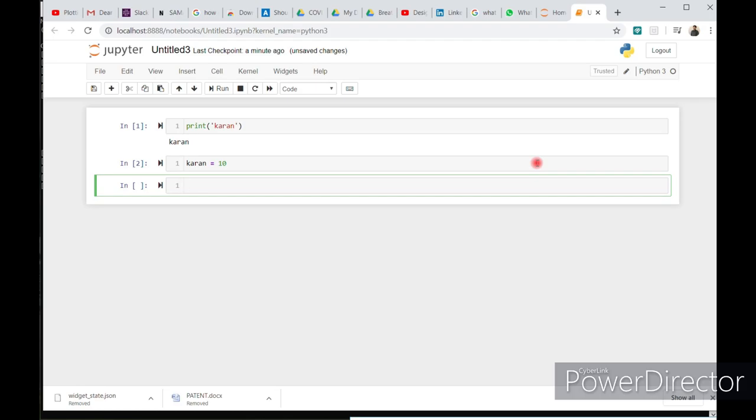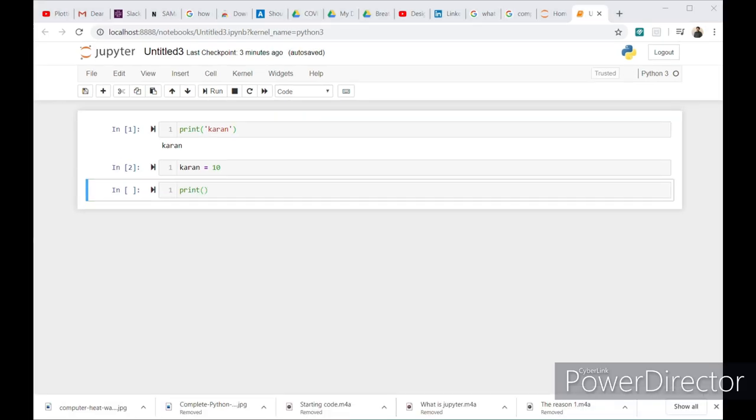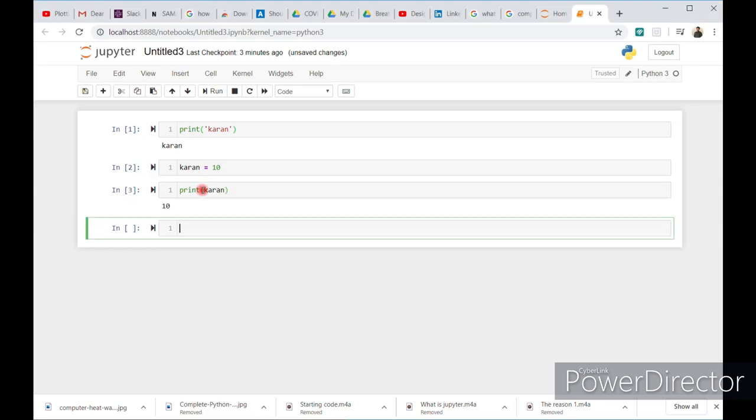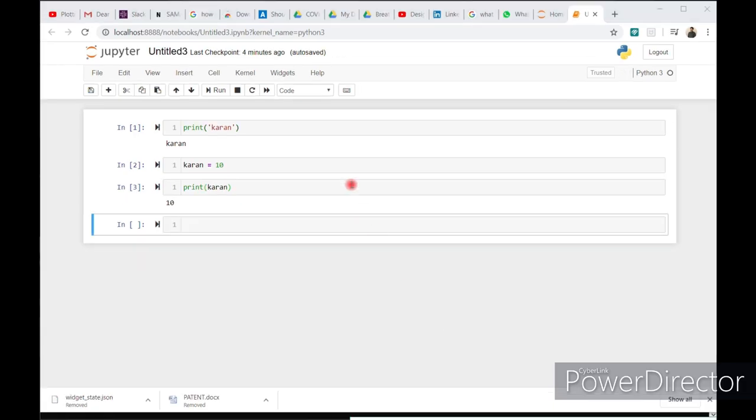And in cell 3, just write print current. Shift enter and you will see the output 10.